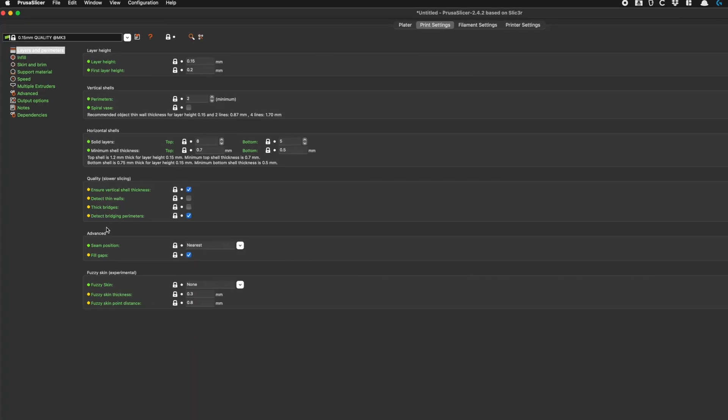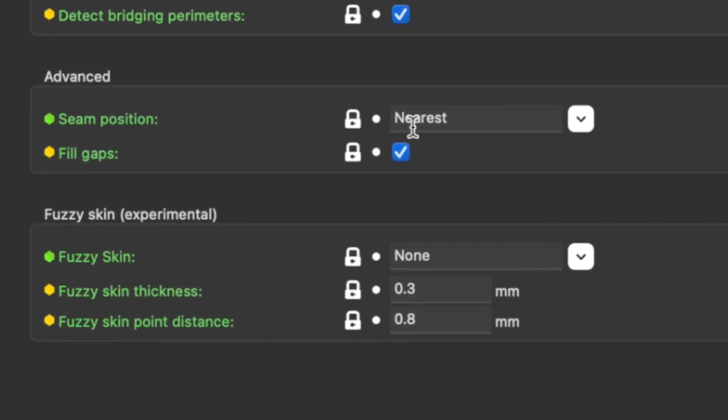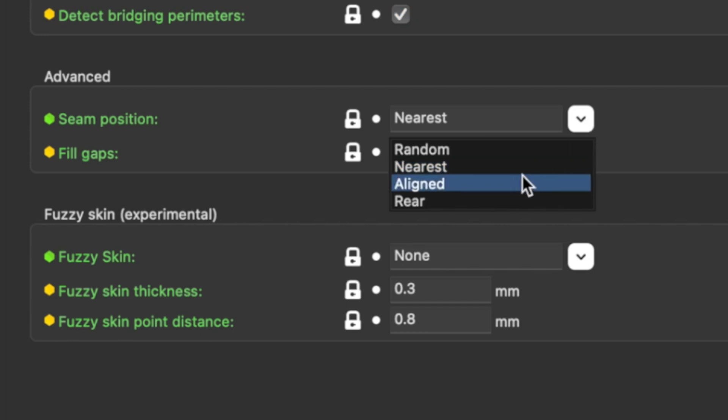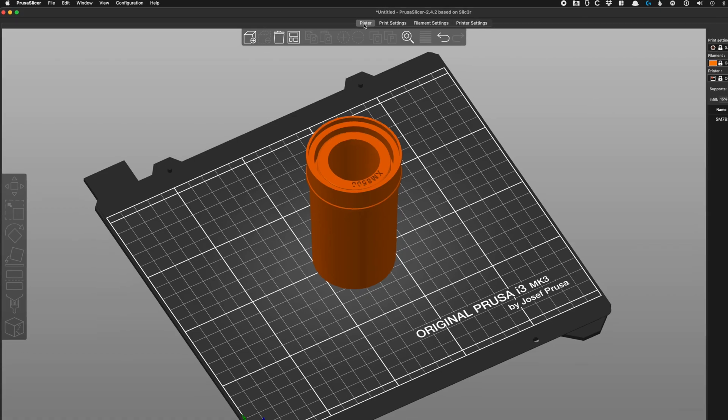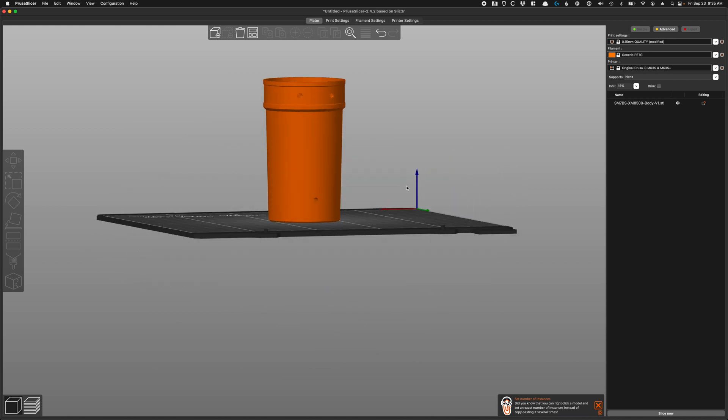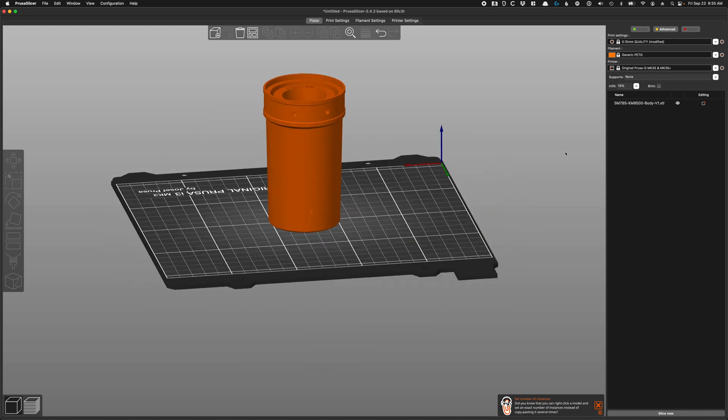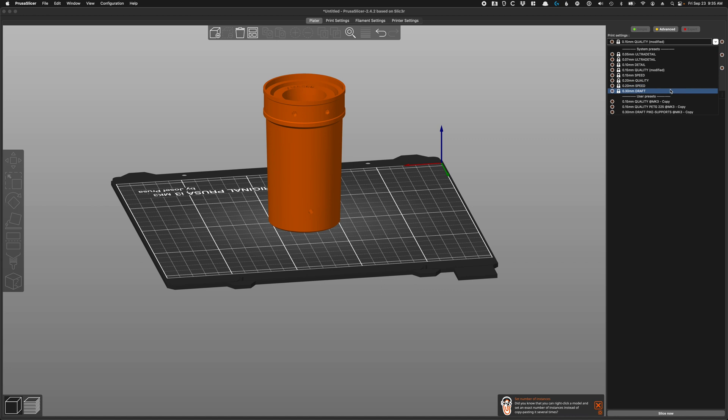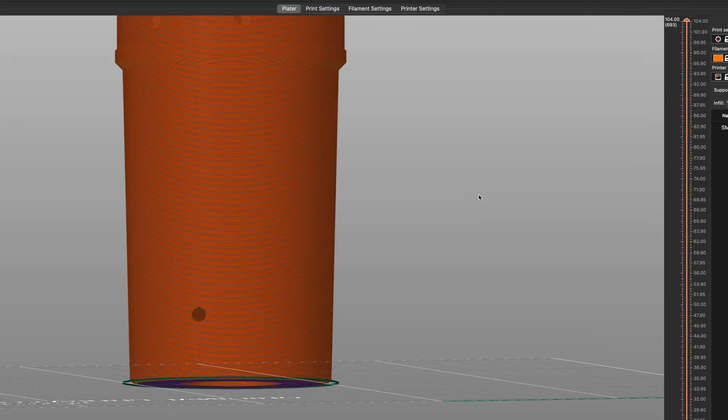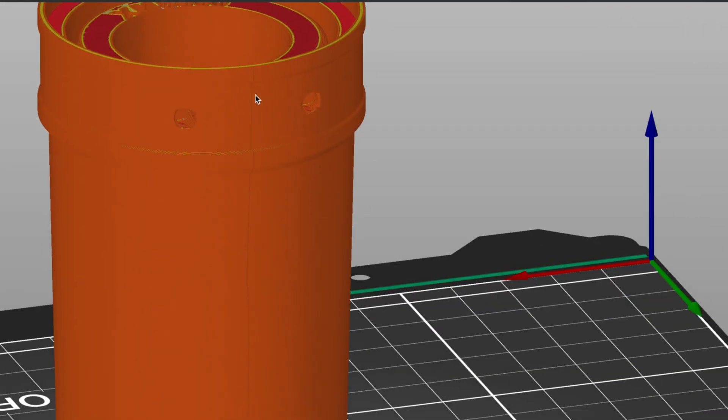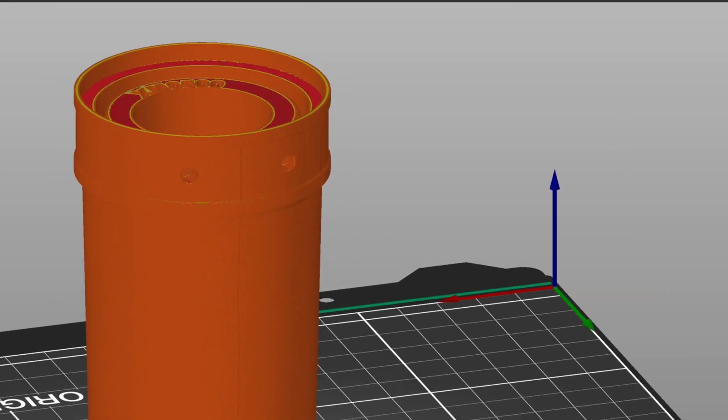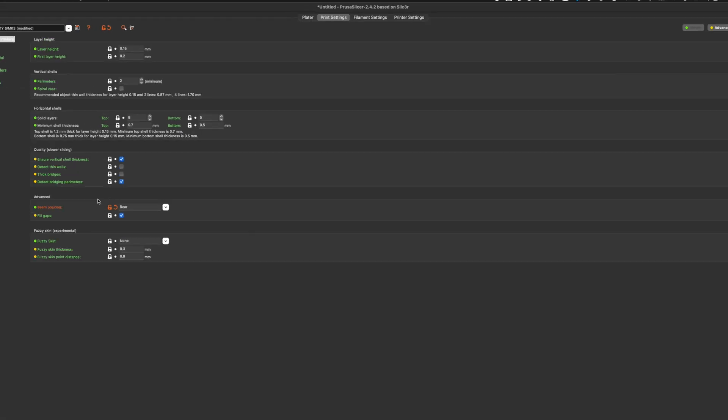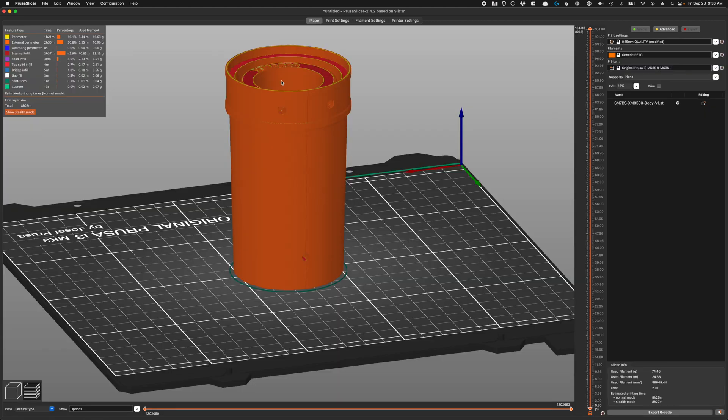Next I'm going to go into print settings here and under Advanced I'm going to change seam position from nearest to rear. What this is going to do is—we go back to the platter here—it's going to be hard to see on this particular model. Actually let me lower the quality so we can really start to see things. Let me go to draft. It's kind of hard to see but you can see this little line there, right down the middle of the back of the model.